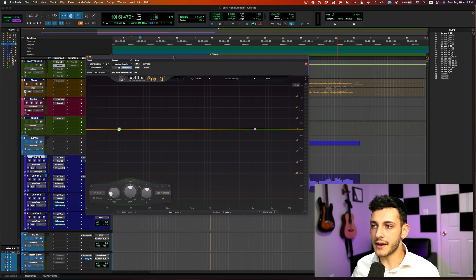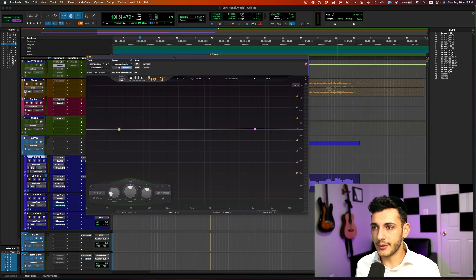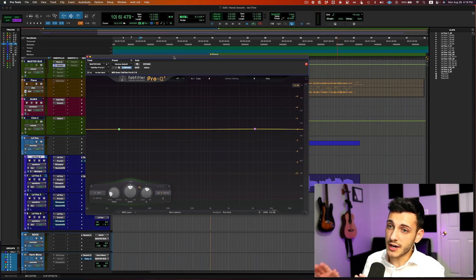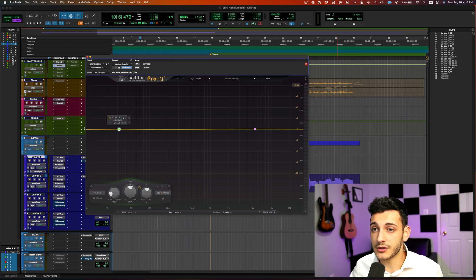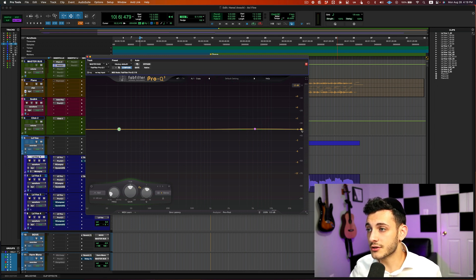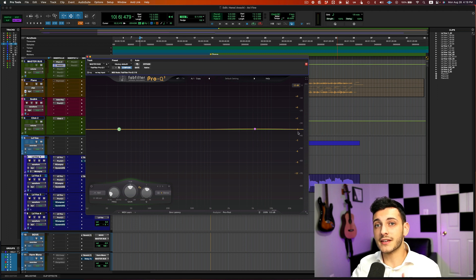If you don't know how an EQ works, this is what an EQ looks like. And basically this is the frequency spectrum going from left to right. So 20 hertz over here and then 20,000 hertz over here. And then we have the gain, which is up and down.